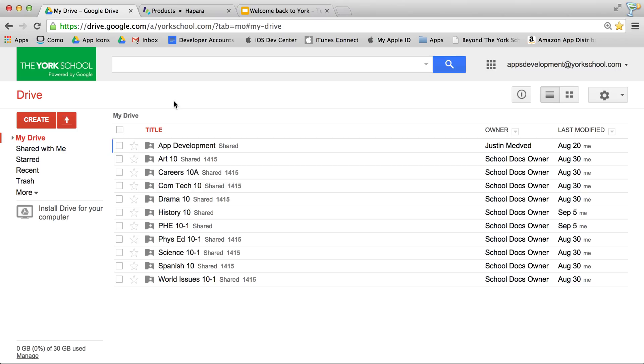Tonight, when we run the script, all class folders will be uploaded. This means that tomorrow morning you're going to see a whole bunch of new folders in your drive specific to you and the courses you take.